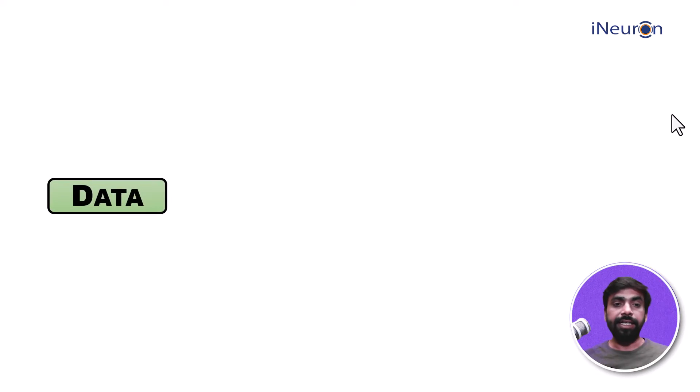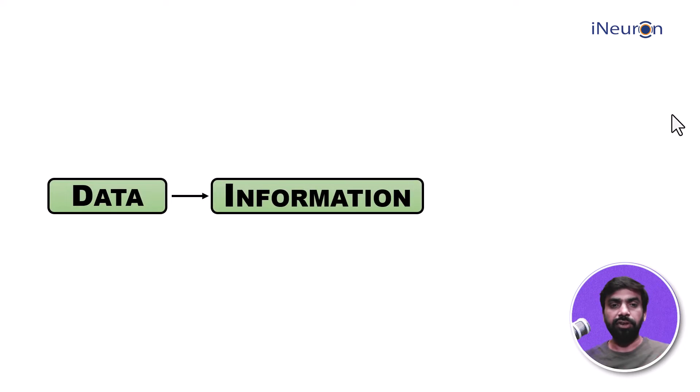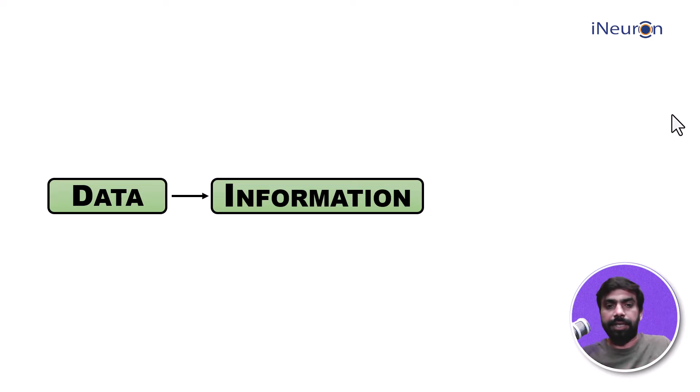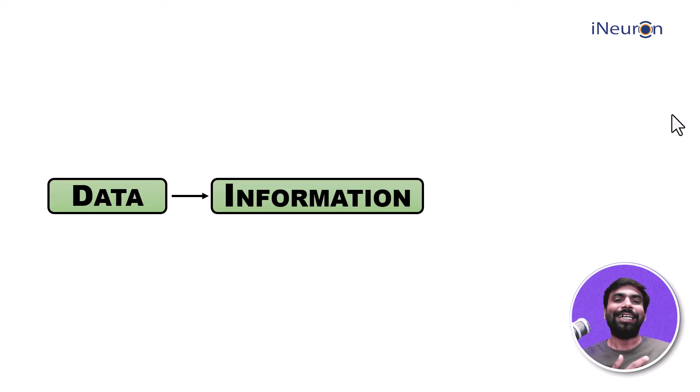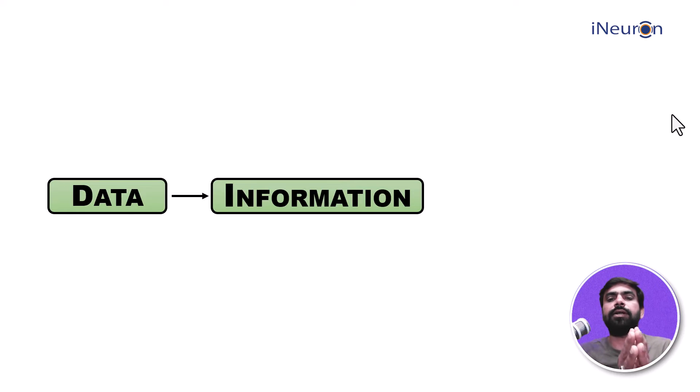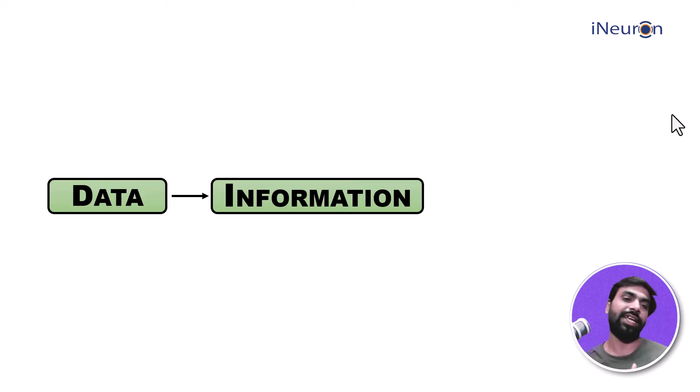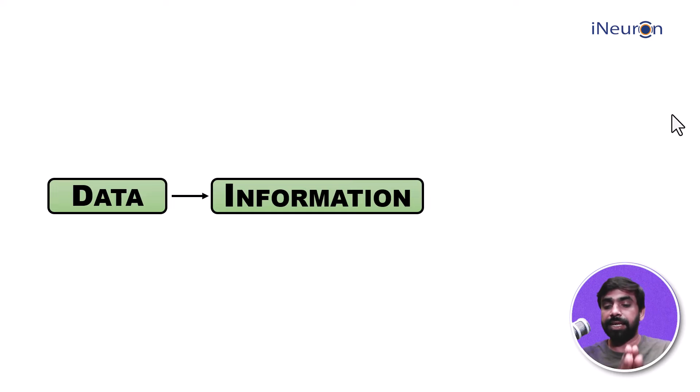Data is nothing but information about something. Anything which gives me information about something is data. If I can see your face and figure out whether you're happy or not, that probably is not information. But if I have records of what you did yesterday when it comes to professional work, that is called information. So anything which gives me information about something is called data.